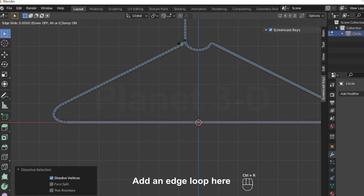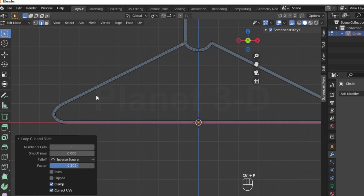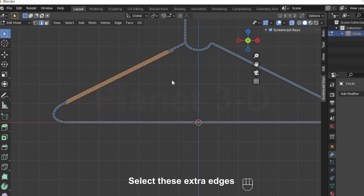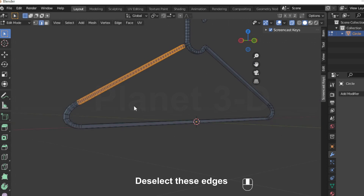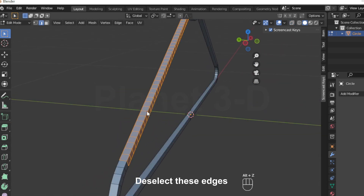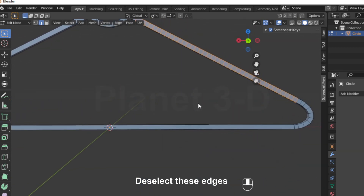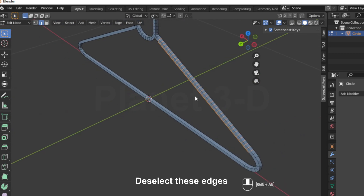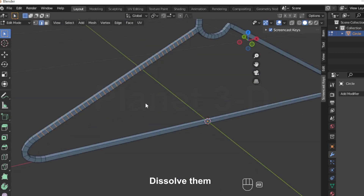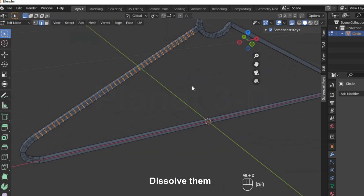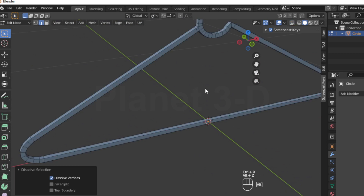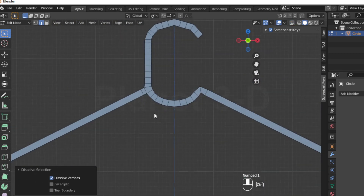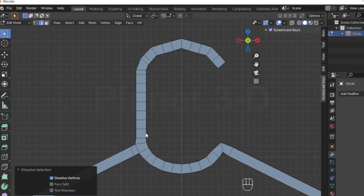Add an edge loop here. Select these extra edges, deselect these edges, and dissolve them. Dissolve them.